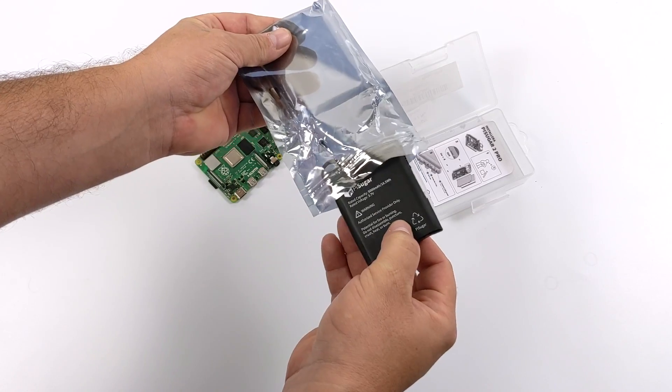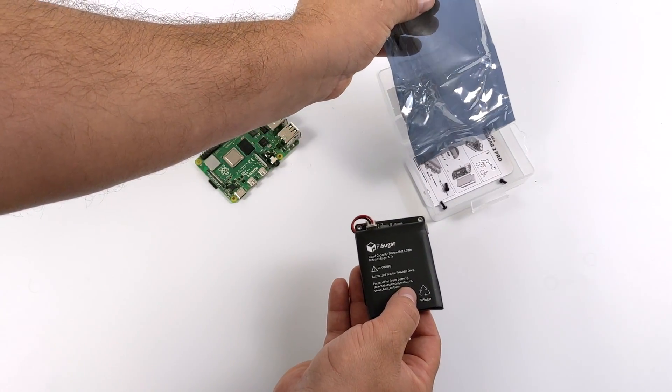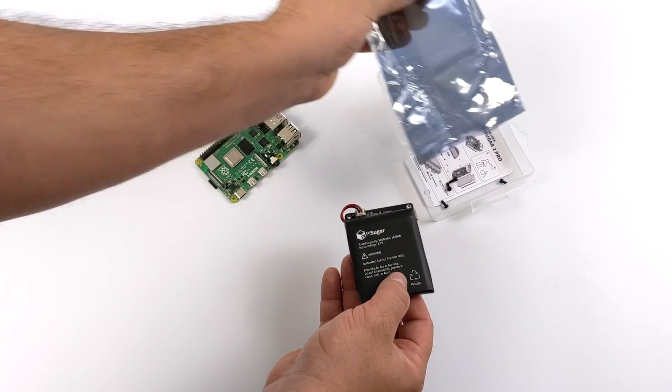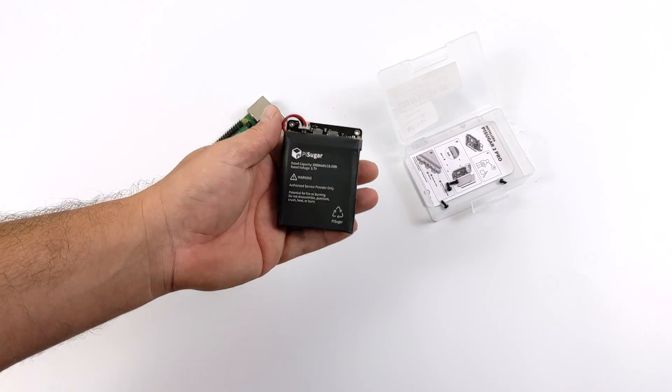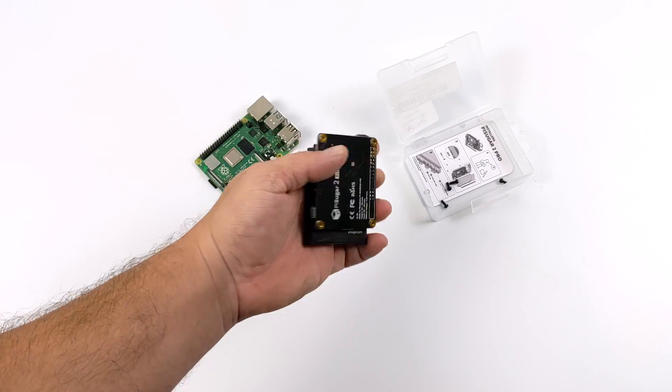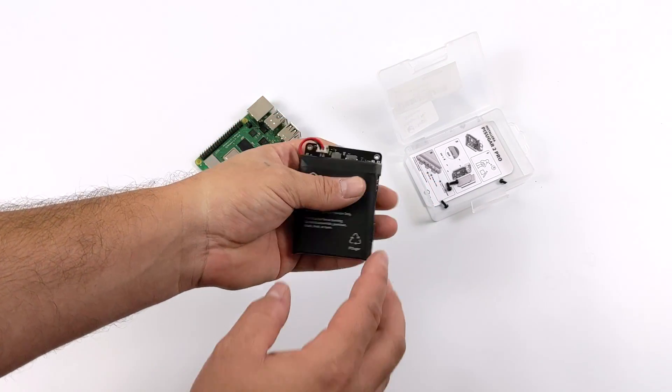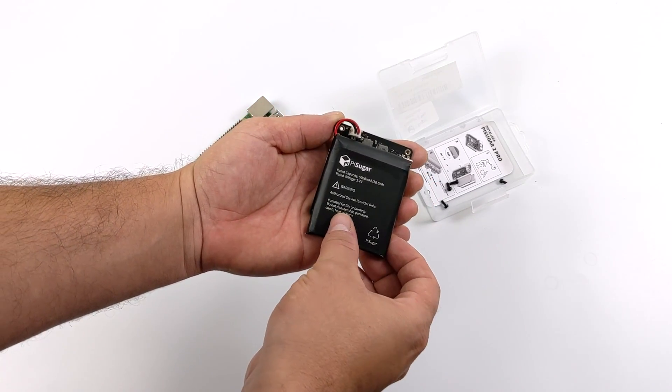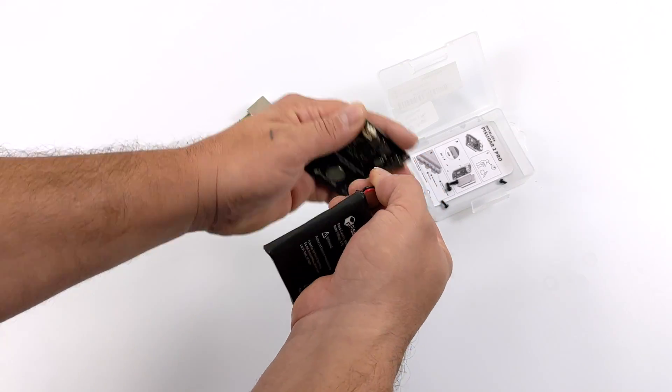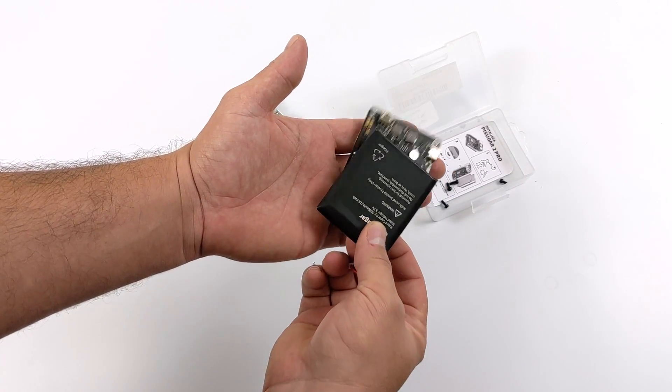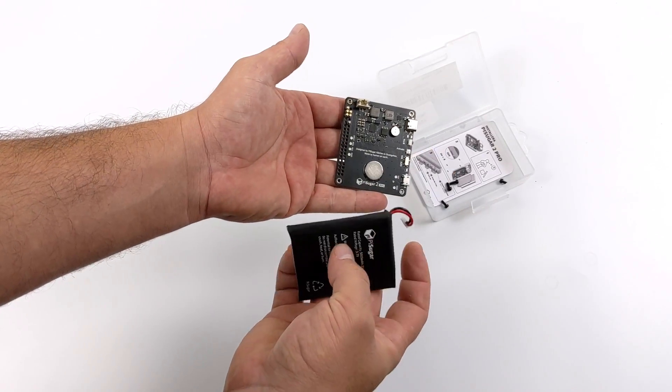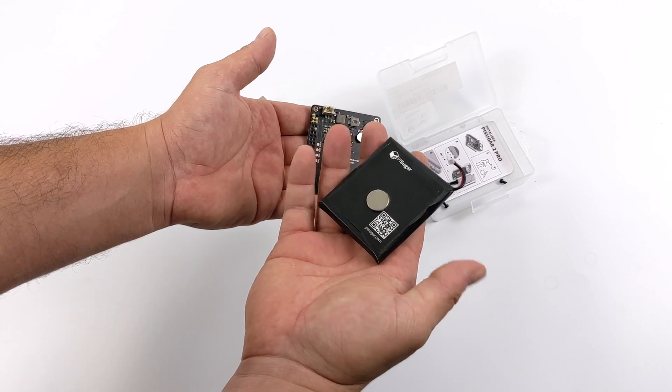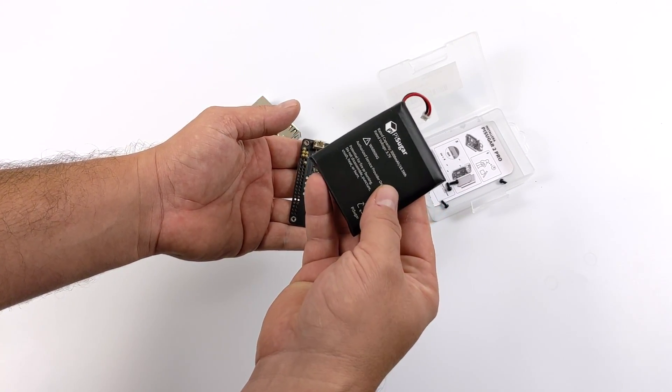So this unit actually attaches to the bottom of the Raspberry Pi. It'll work with the Pi 2, 3, 3B+, and even the Raspberry Pi 4. It does come with that 5,000 milliamp hour battery. The battery is fully replaceable and fully removable and it's actually attached to the PCB with this really strong little magnet here. When it's attached it's not going anywhere. I mean this is super strong.